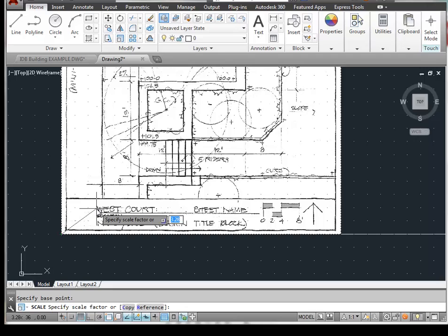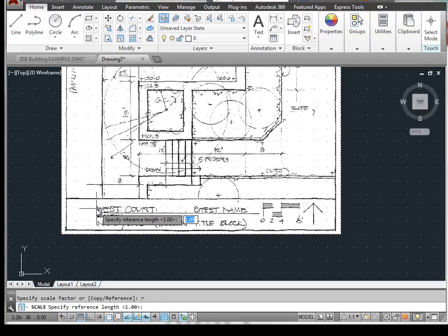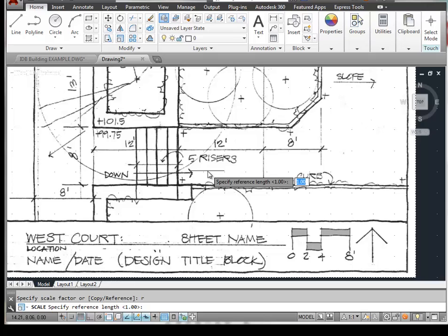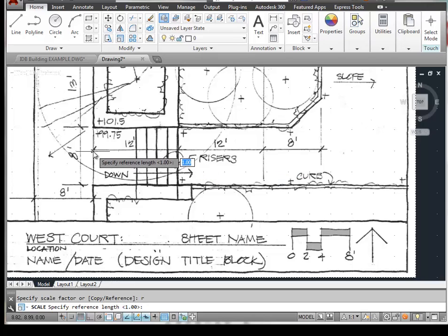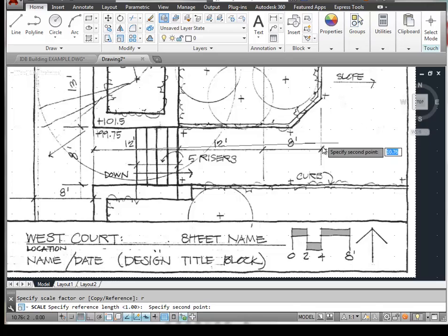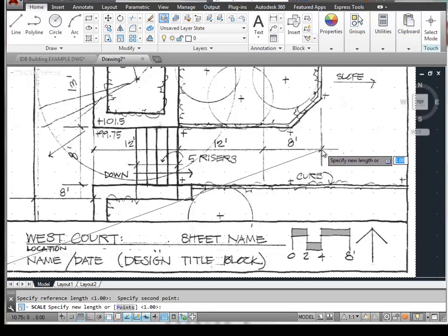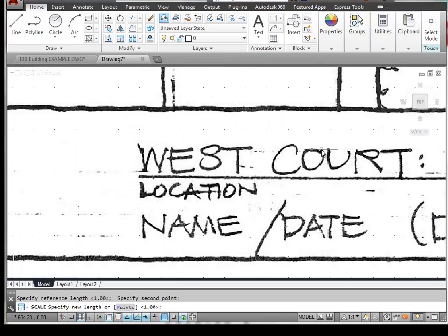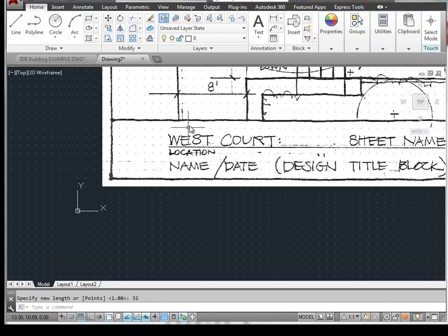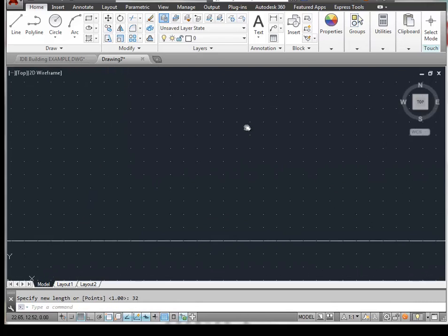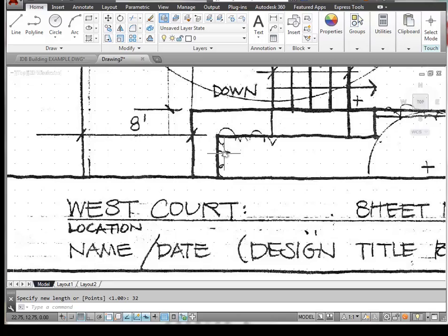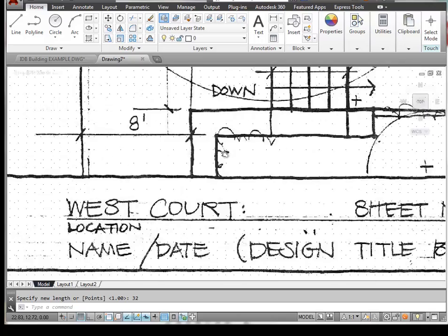And then we want to type in R because we're going to reference a distance on the screen. And that distance is going to be from this beginning point to the end point here. And we want this distance to be equal to 32 units. We hit return, and you can see that this drawing has scaled up.